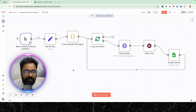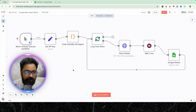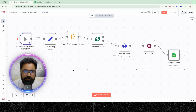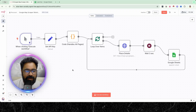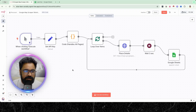Now that we are in n8n, I'll walk you through the entire workflow from start to finish, then we'll do a quick demo to see the results in action, and then we'll dive deep into each of these nodes and try to understand the logic behind them. Let me start by giving you a high-level overview of how this whole system functions.